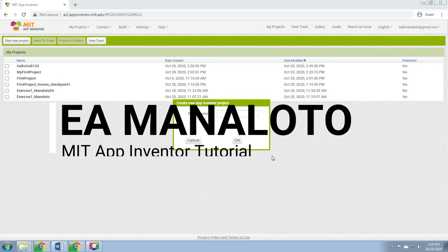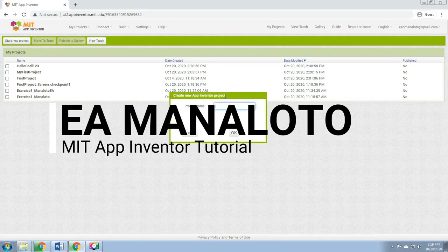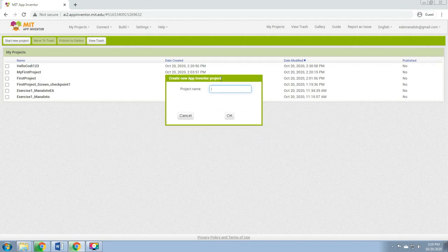Hello everyone. For today I'm going to teach you how to create your first project. We'll be naming your first project 'Hello Cody.' To create your project, just click 'Start New Project' and create a new App Inventor project, and then the project name is Hello Cody.